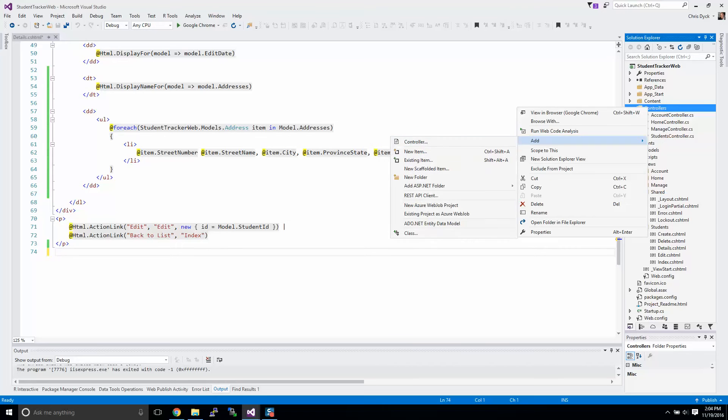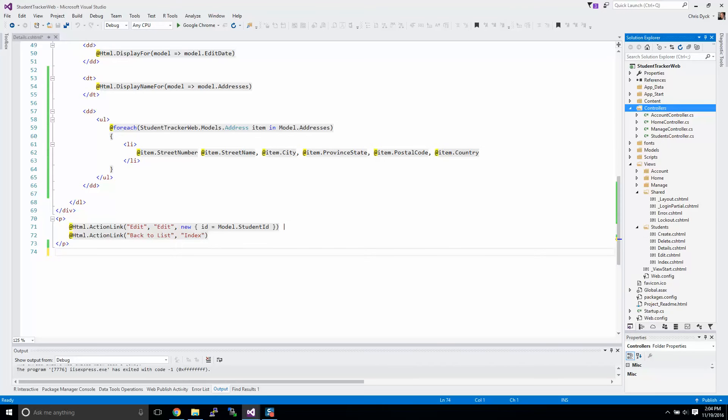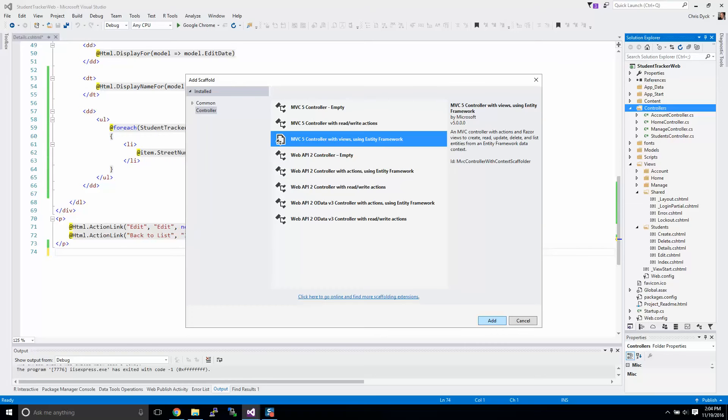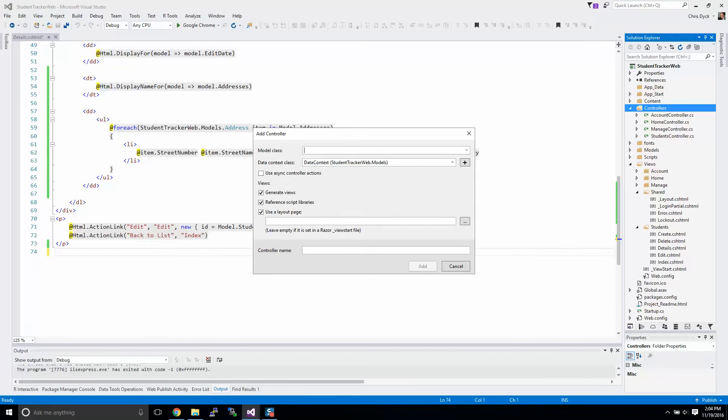We click on add and then we go to controller, and we're going to be adding an address controller the same as we did with our student controller. We simply click Entity Framework view with views, and that'll create our create, edit, delete functions as well and also give us an index page.